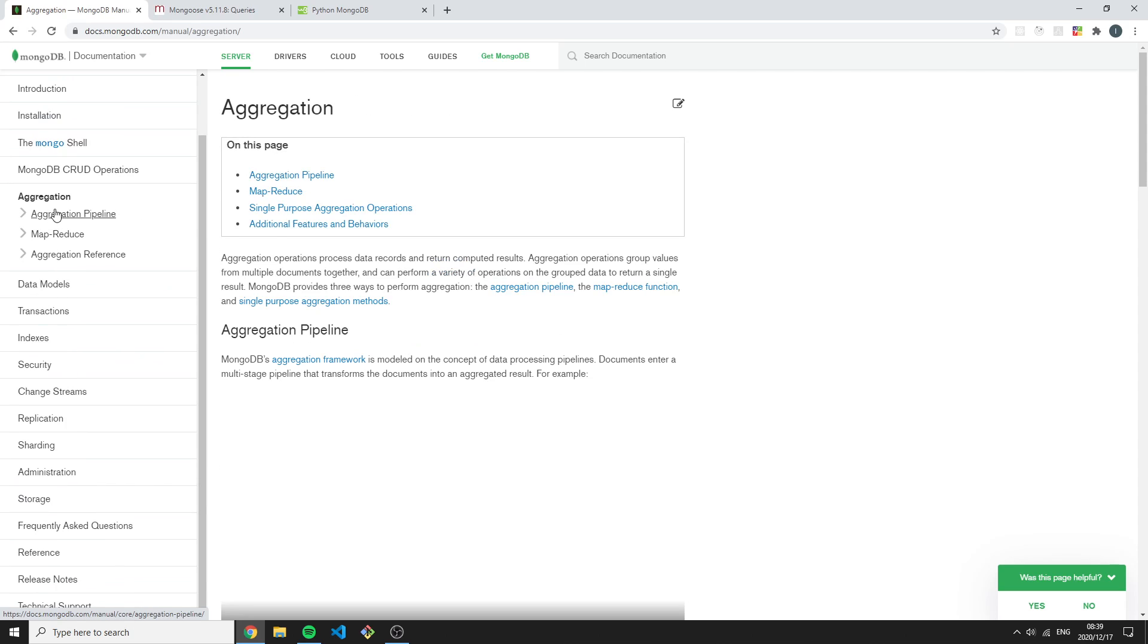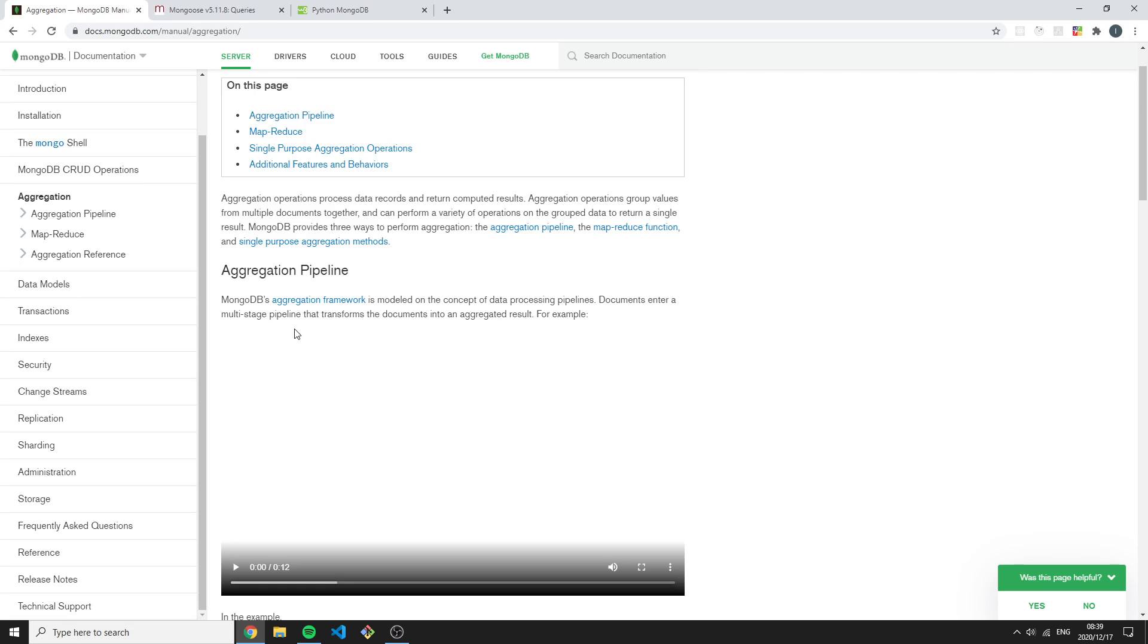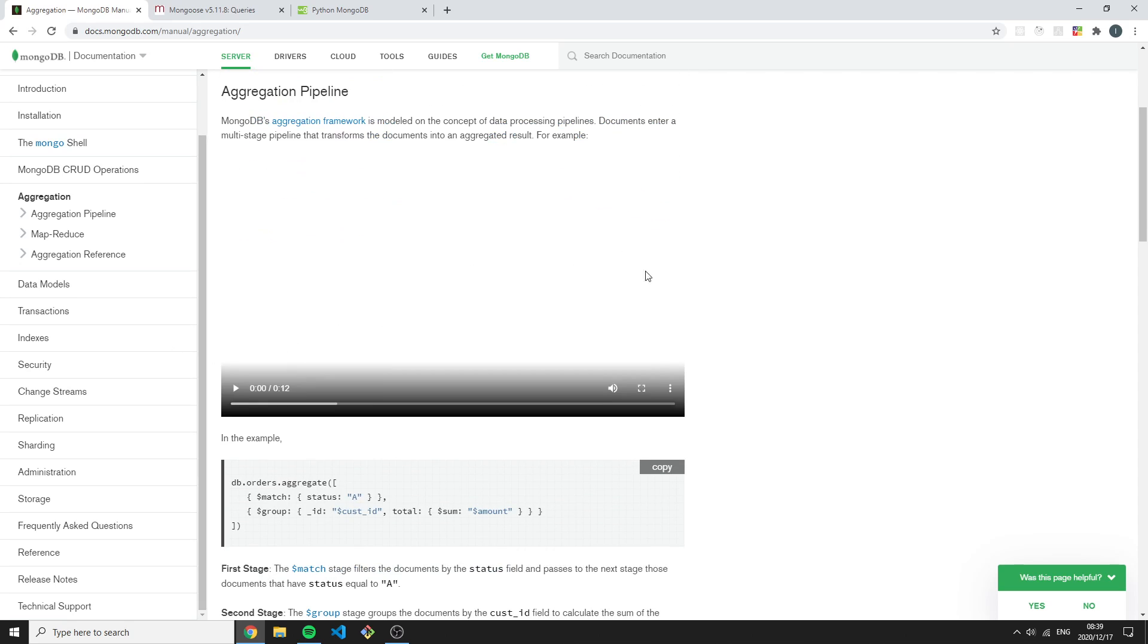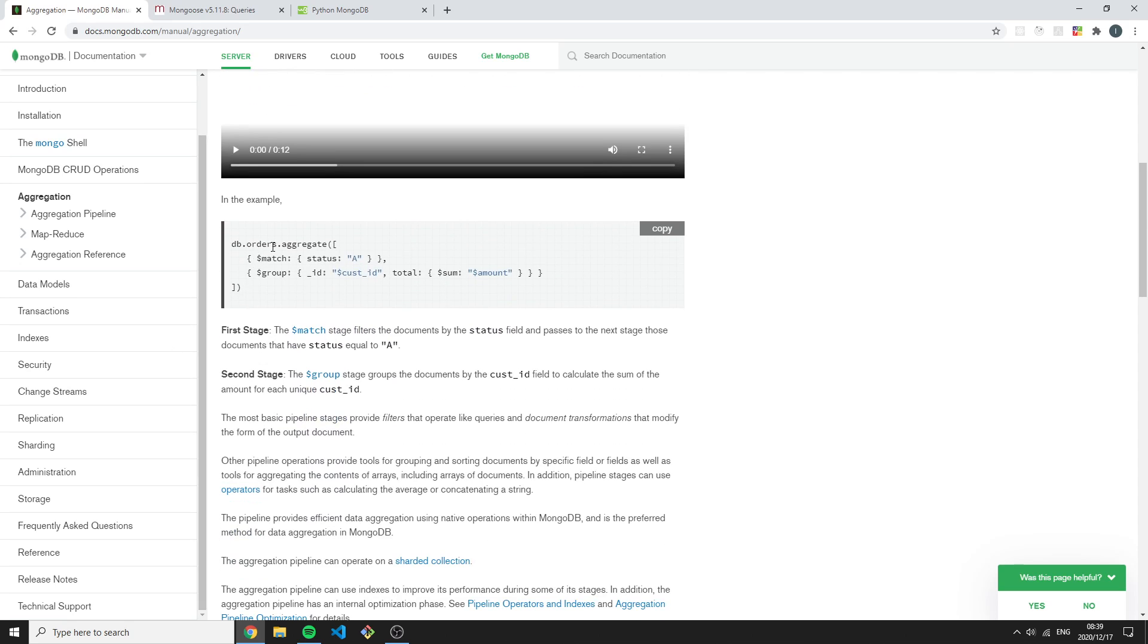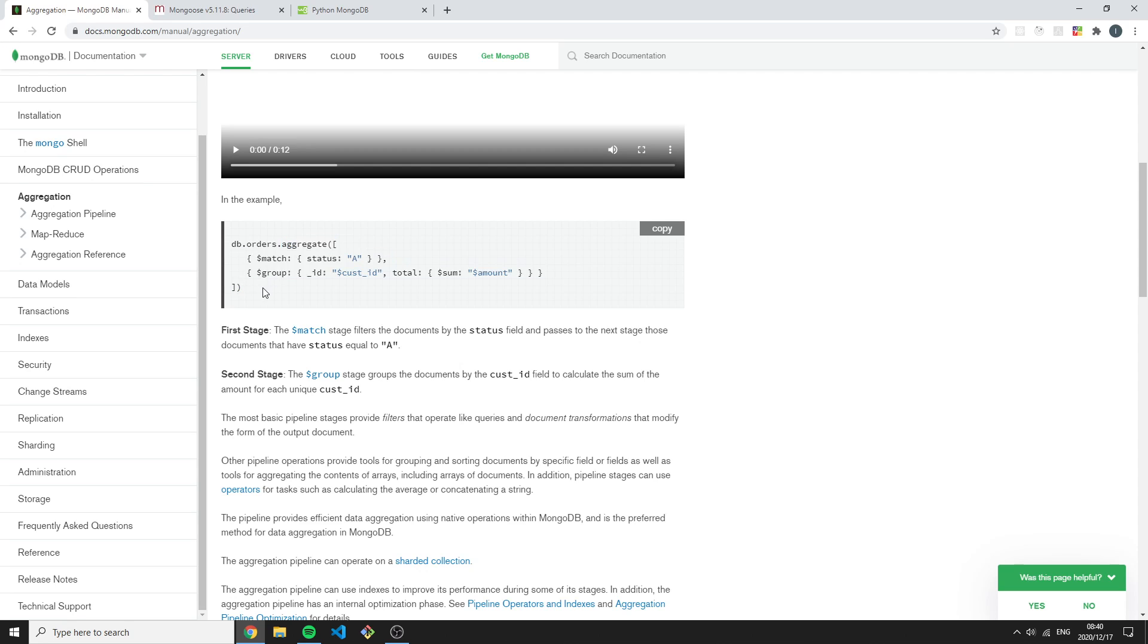These things stay the same no matter what driver you're using. The concepts you learn here stay exactly the same. For example, here's some videos you can watch about how the aggregation framework works and so forth.